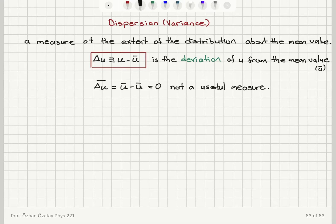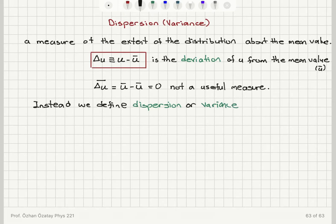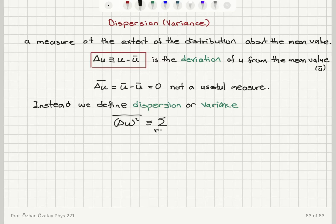To fix this zero problem, instead we are going to use the square of the deviation. We define what we call dispersion, or equivalently variance. The dispersion or variance is defined as the average value of the square of the deviation.